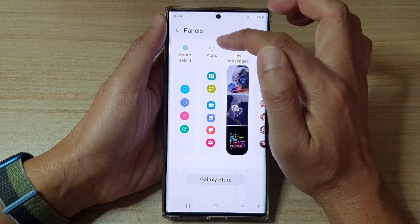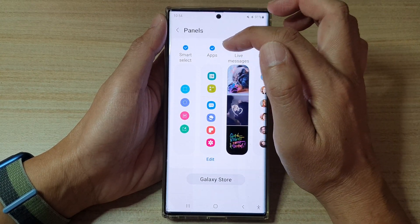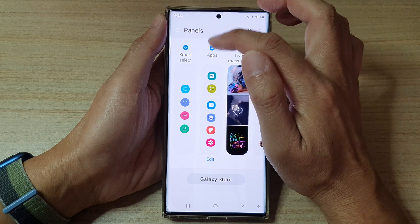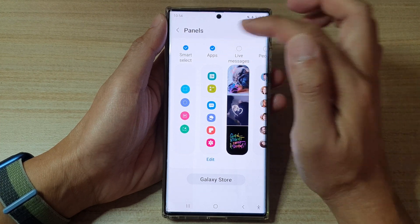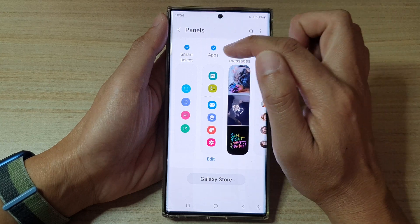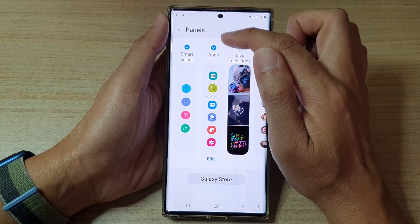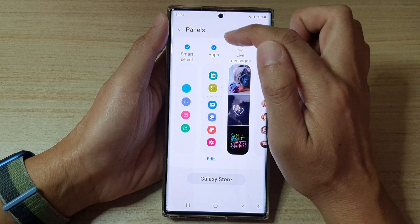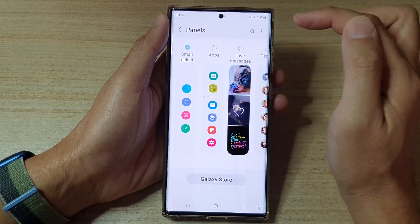In here, tap on the apps checkbox at the top to add it to the panels or to remove it from the panels. If there is a checkbox checked, then you have added the apps panel to the edge panels. Otherwise, if you want to remove it from the edge panels, you remove the checkbox.